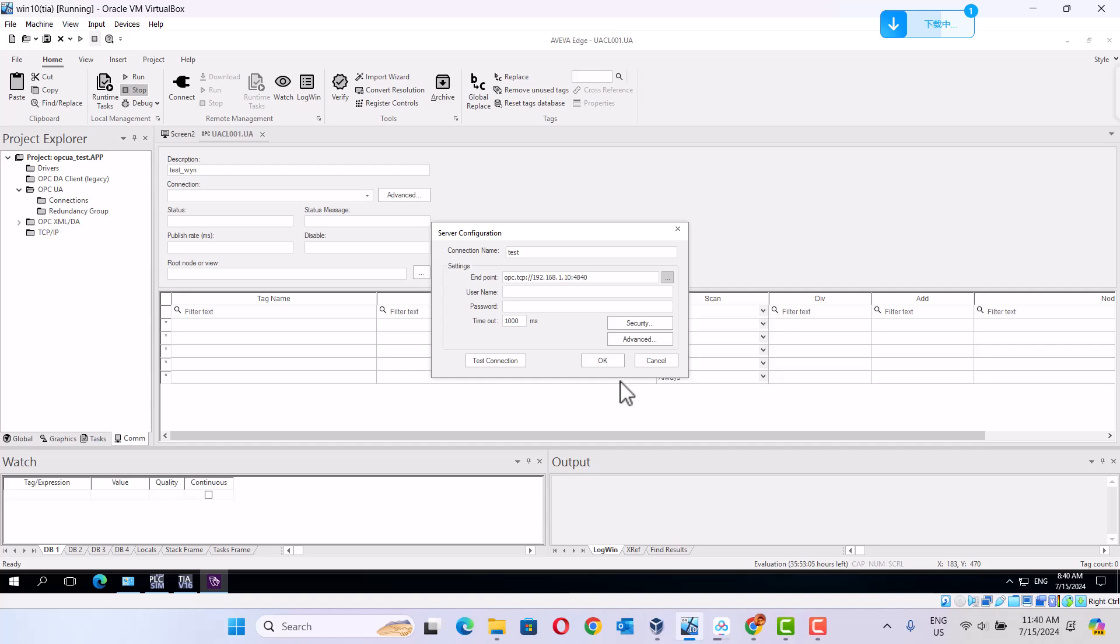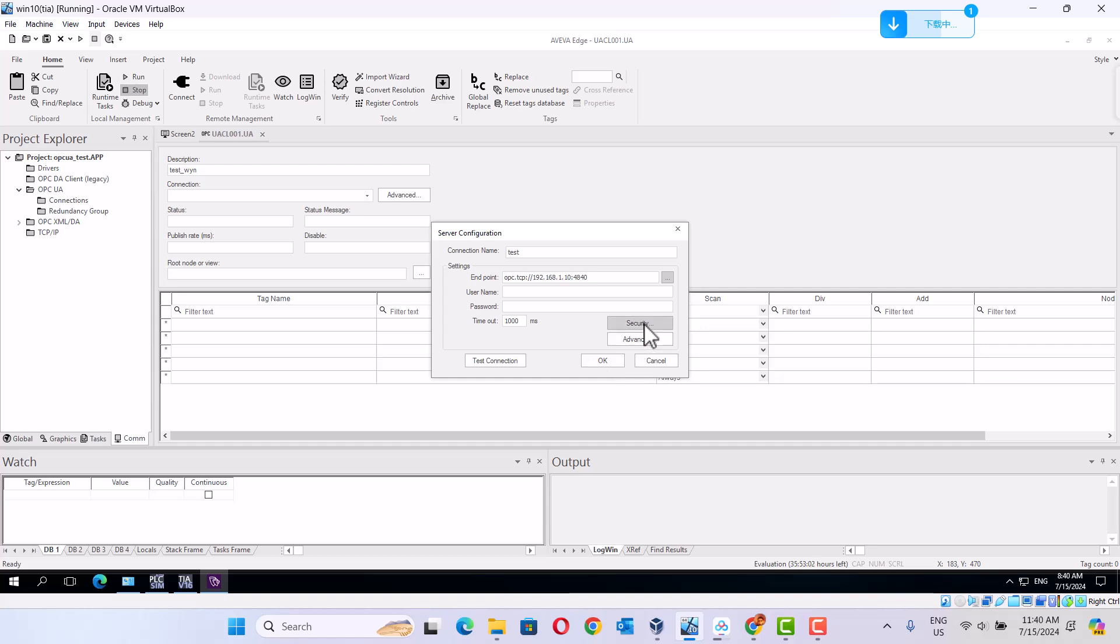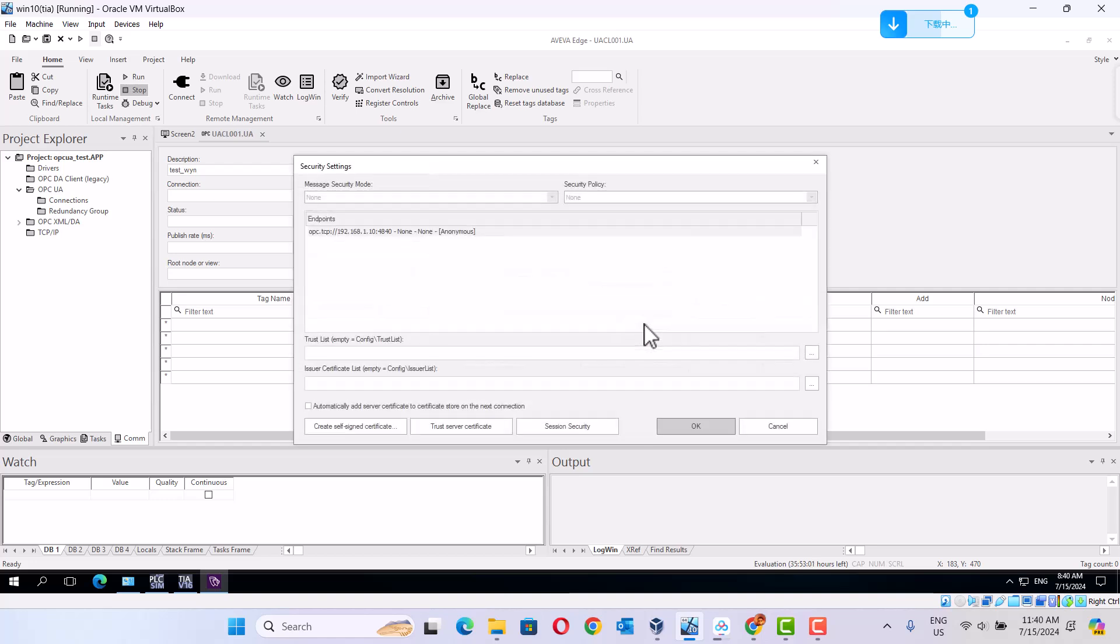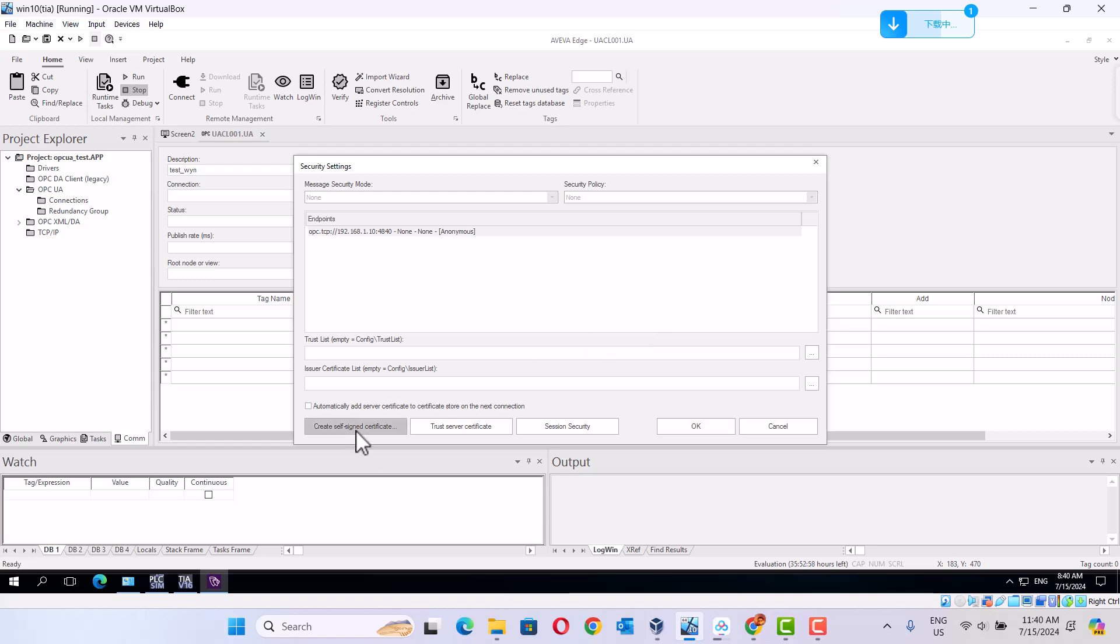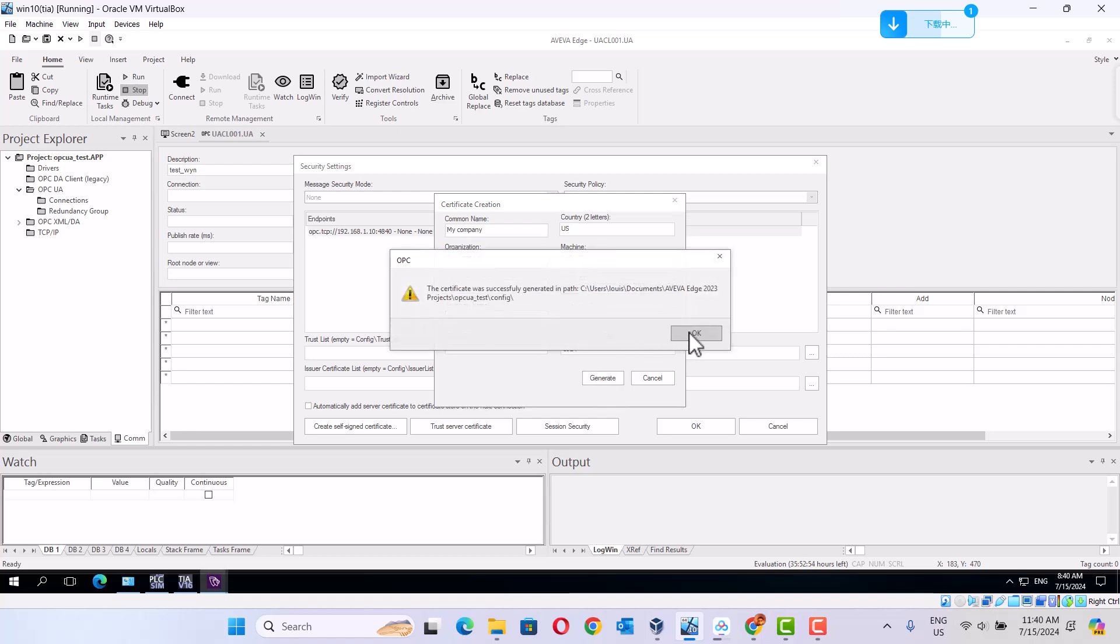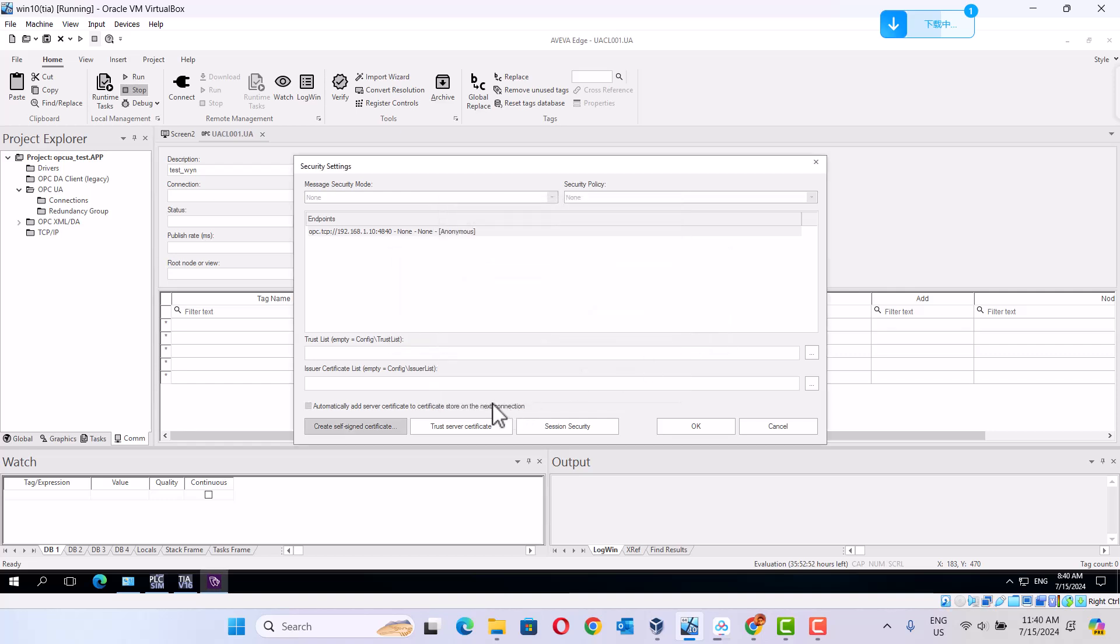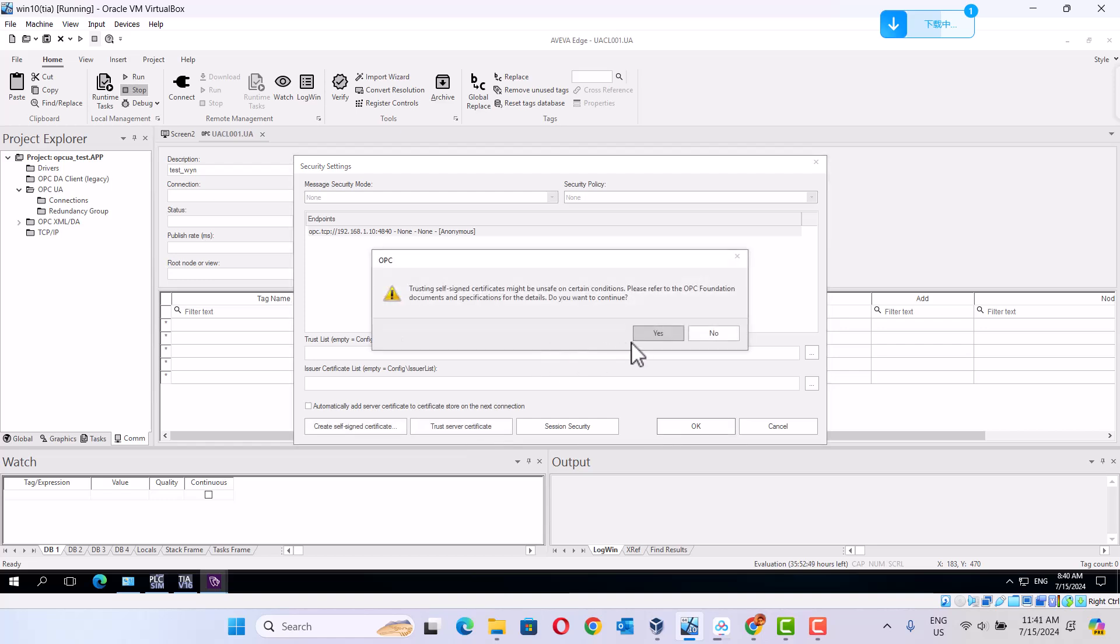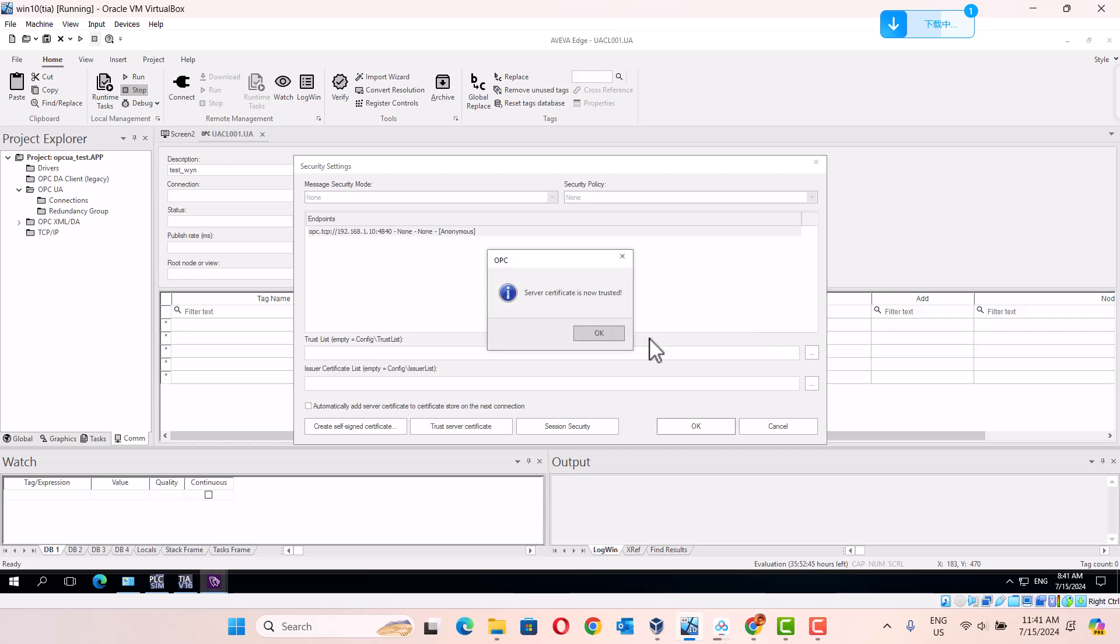Then go to security. We show the create a certificate. Then trust the certificate. Yes, okay.